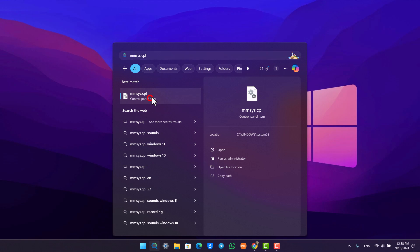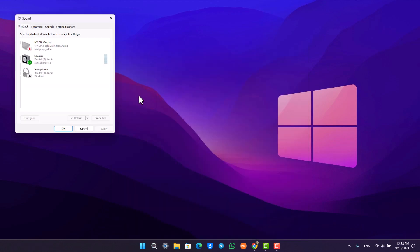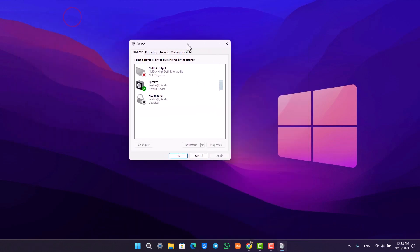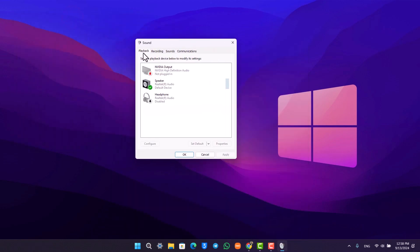We want to ignore the playback tab because playback is not what we're looking for. We're looking for microphone settings, so we will go to the recording option.